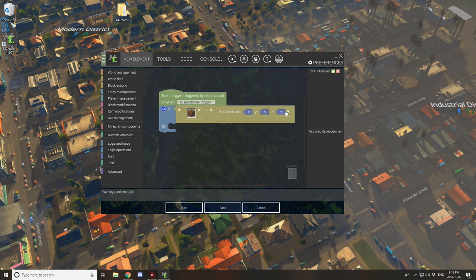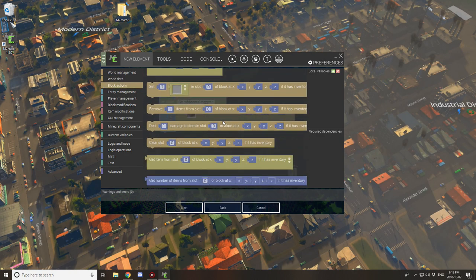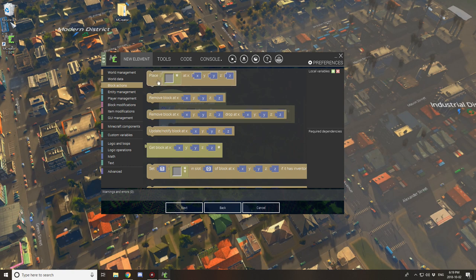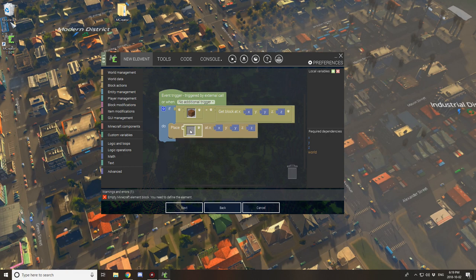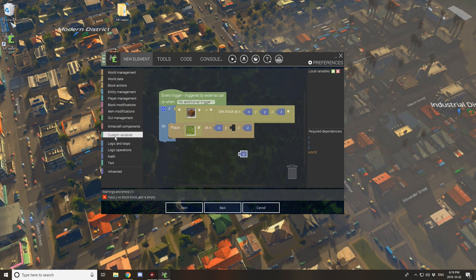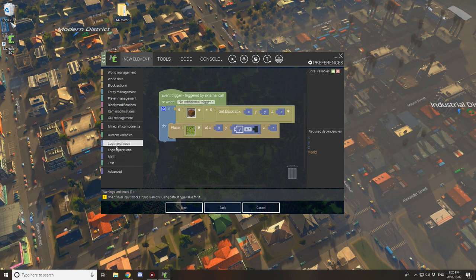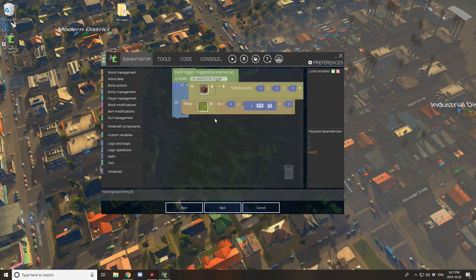This will tell it to only trigger on farmland. Now we need to create what we want to happen if these conditions are met: if there is farmland underneath where we're clicking, we want to place a block. Select the block element you want to place. Drag out the y coordinate — we don't want to place the block right where the farmland is, so go to Math, then Operator, grab the plus sign operator, put y in it and put 1 in the other slot. This will place the block one block above.